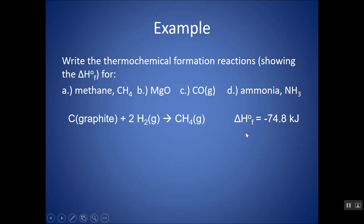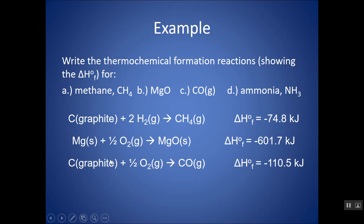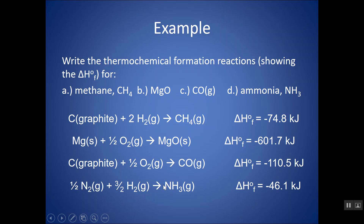For MgO, I want one mole of MgO — it's a solid ionic compound. The reactants should be one Mg solid and half an O2 gas. It's okay to have a fraction to balance one oxygen on each side. The delta HF for MgO is negative 601.7 kilojoules. For CO, it's carbon graphite plus half O2 giving one CO. For NH3, nitrogen is found as N2 gas, so I want half of that to balance one nitrogen on each side.